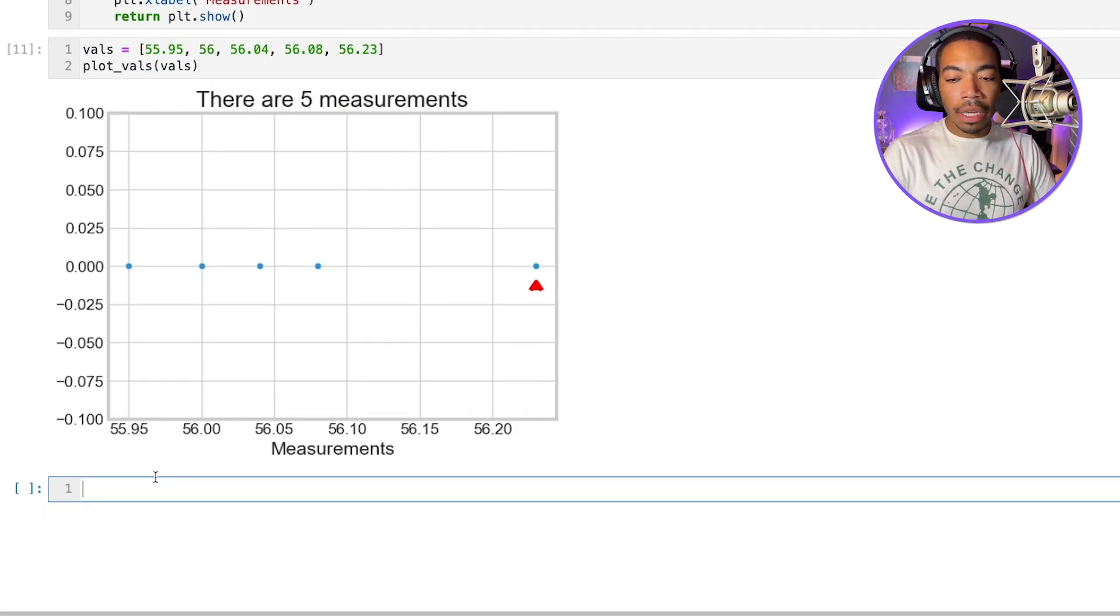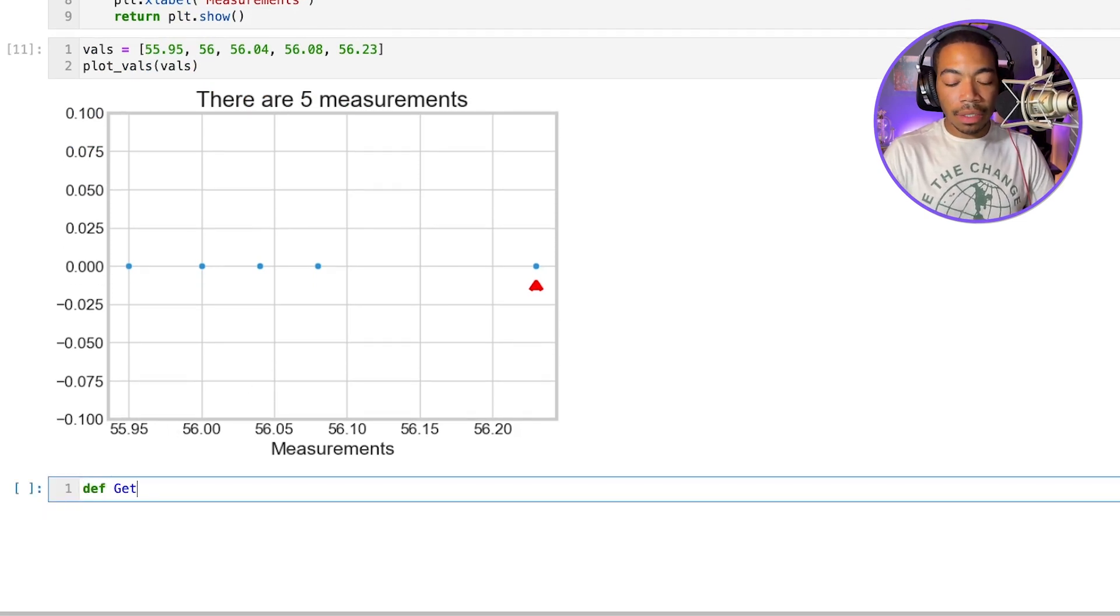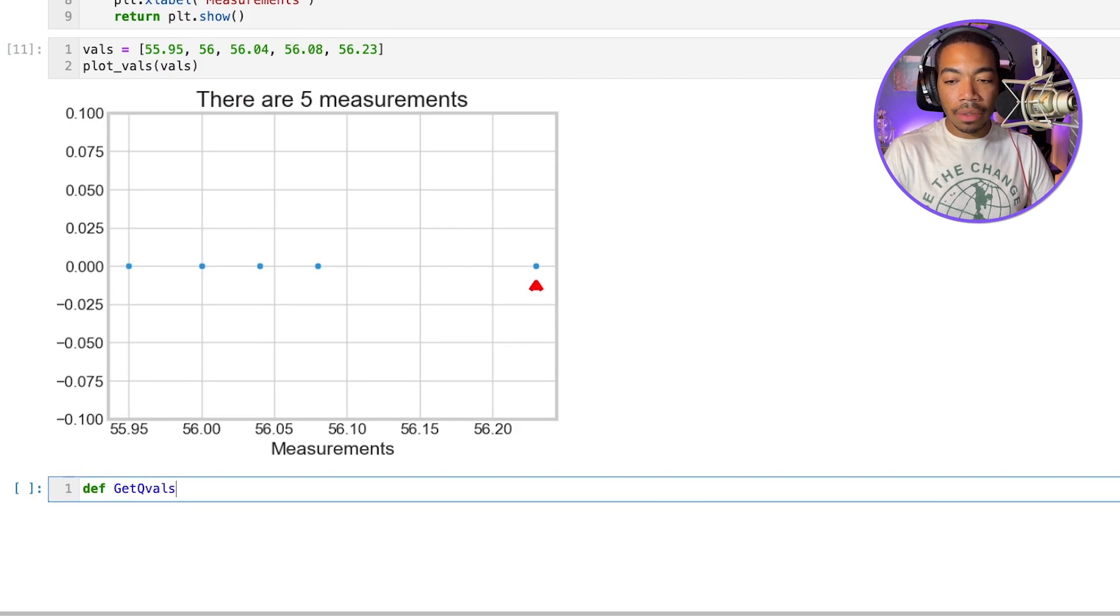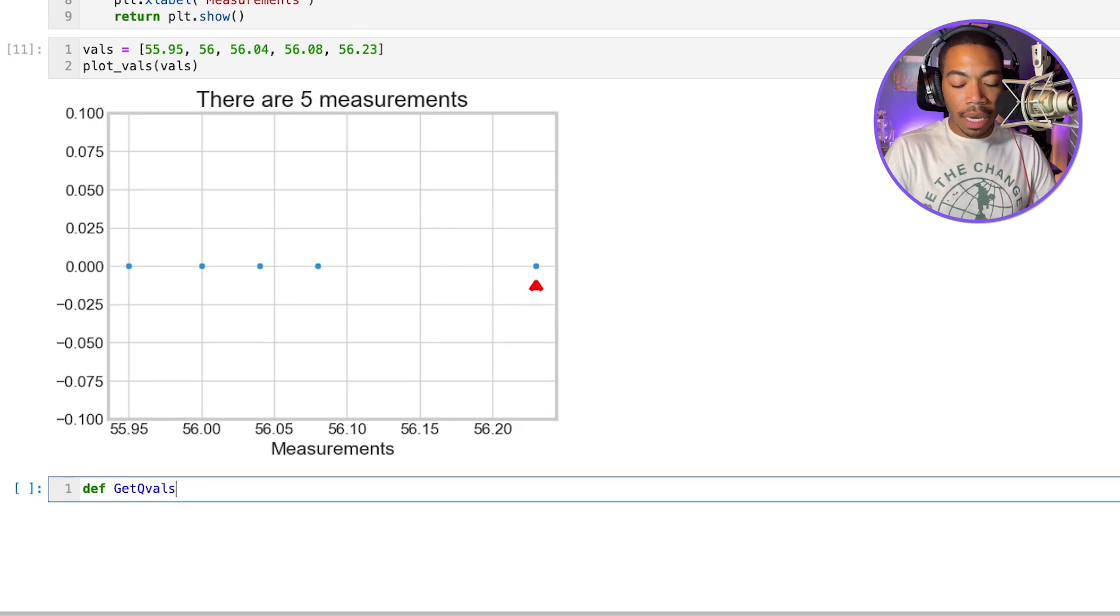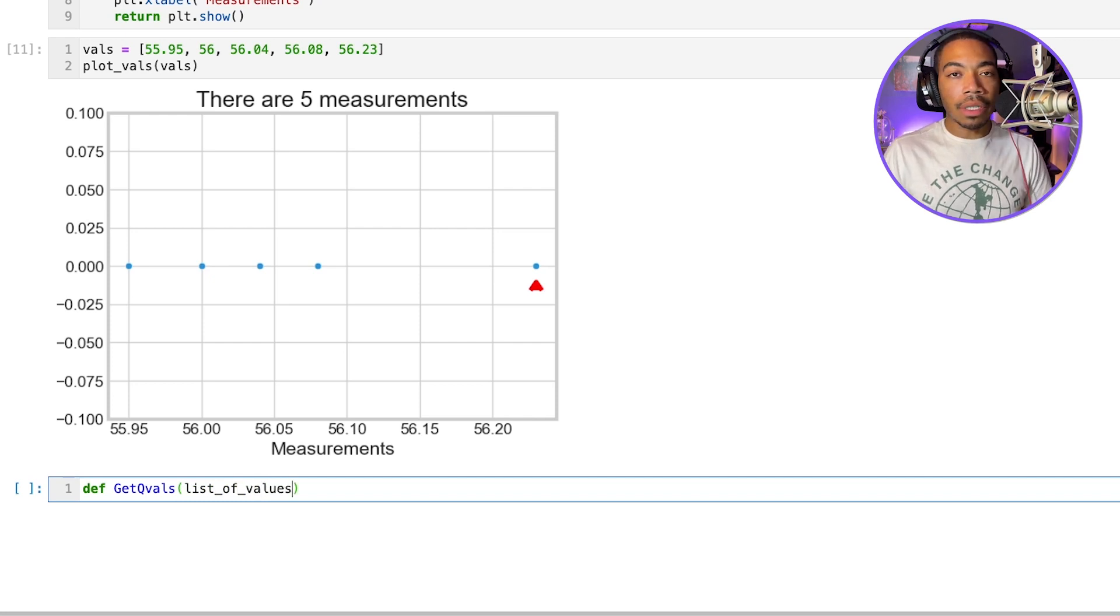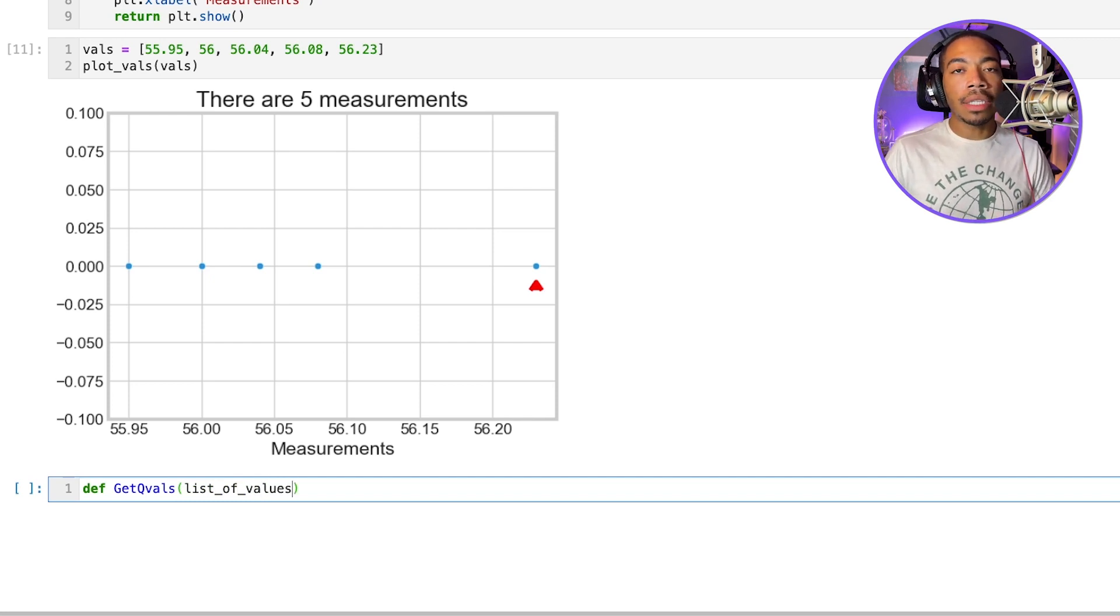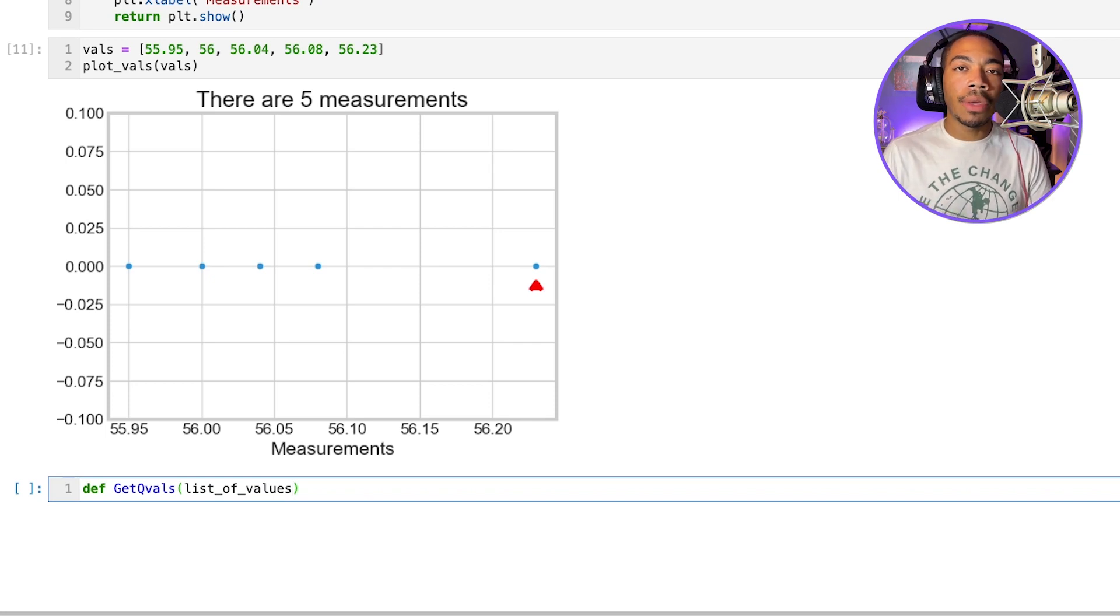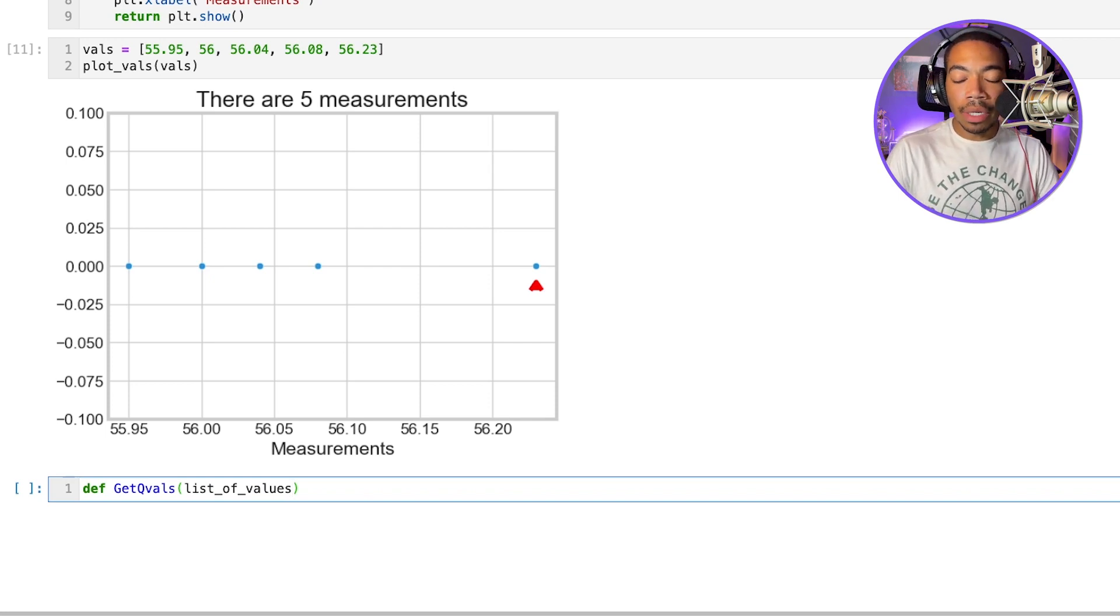So let's make a function called getQVals. And all we want to pass into it is a list of values. And so this list of values can represent different weighings. It can represent some other analytical measurement, but these represent individual data points.